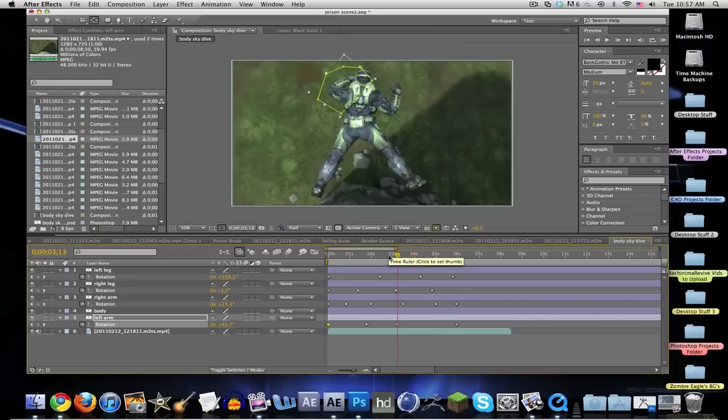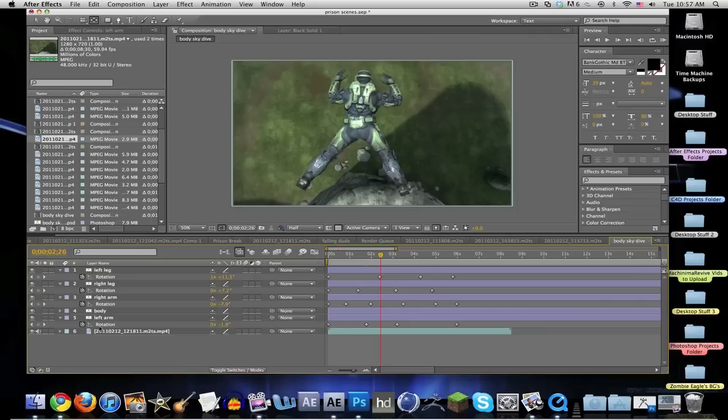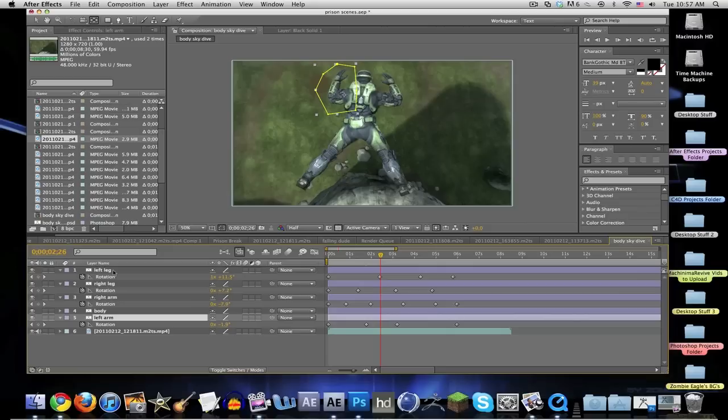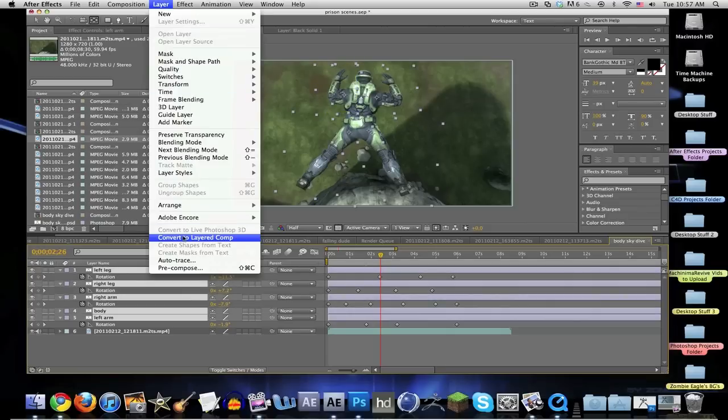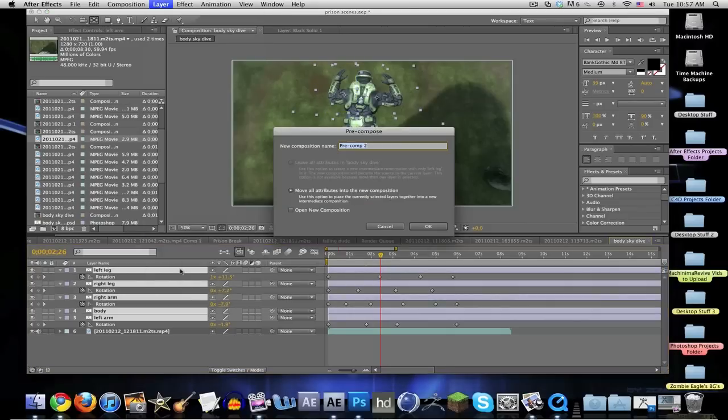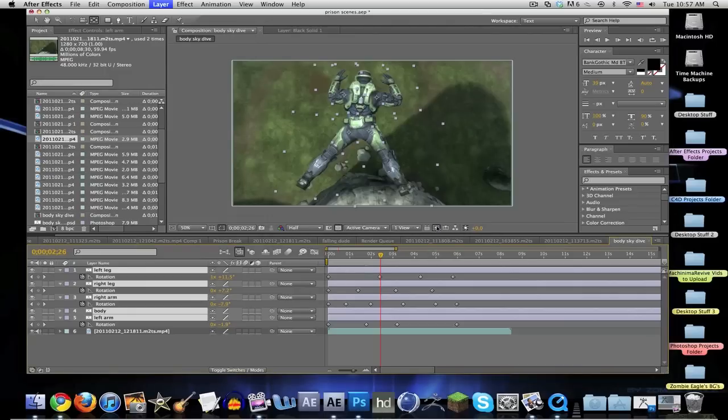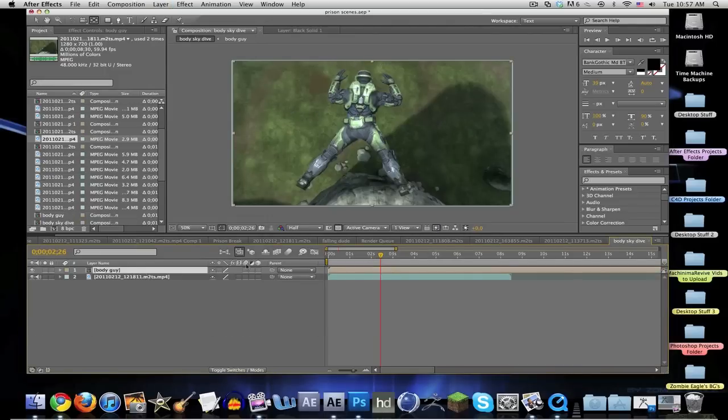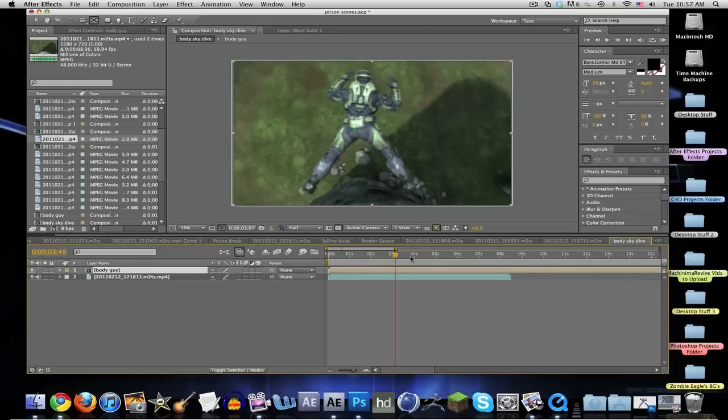He's got his arms moving and whatnot. That looks pretty good. Let's put this all in one. Go to Layer, Pre-compose, make it the body guy, and there we go. We got our moving guy.